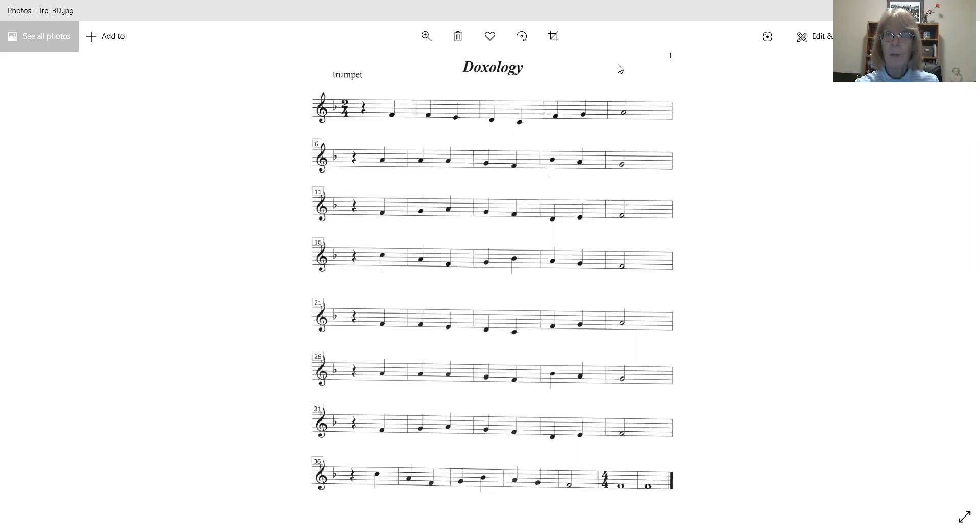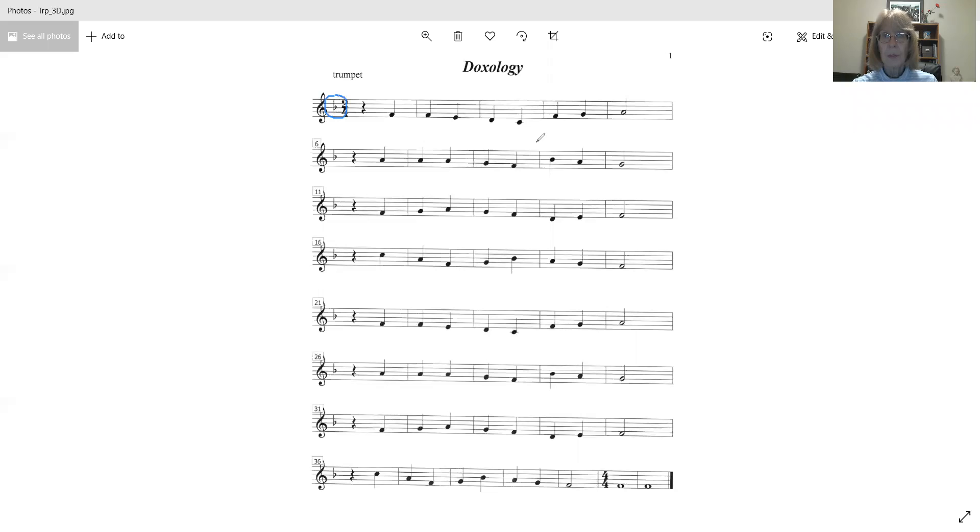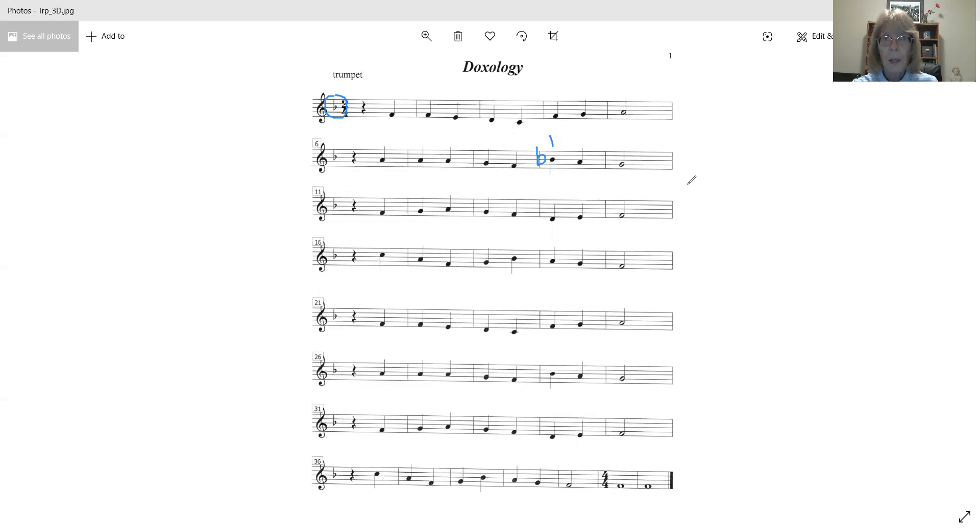So you can see that we have a B-flat in the key signature right here. And we do have some B-flats, so there's a B-flat right here. You can see the flat sign in front of there. And of course, B-flat is the first valve, right? Remember that.